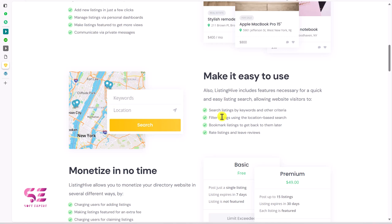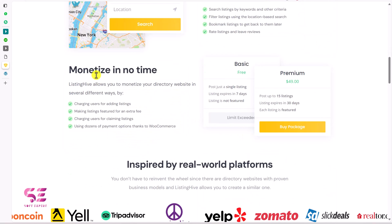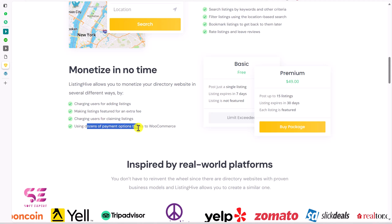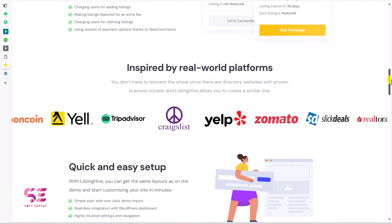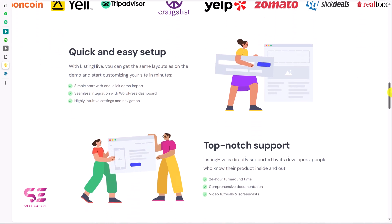We can add different filters, search listings, filter listings, add bookmarks and so on. We can also monetize this website through paid listings — charging users for adding their listings, making listings featured for an extra fee, and charging users for claiming listings. We also have dozens of payment methods thanks to WooCommerce. You can scroll down to learn more about this theme.